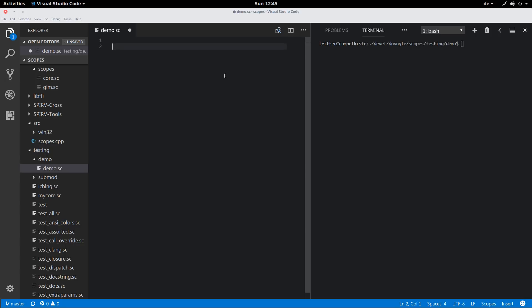GLM is basically the beginnings of the GL graphics math library, with some vector types that you probably know from shader programming, like Vec2 and Vec3 and so on. So I'm going to import these into my local namespace by using the import keyword.